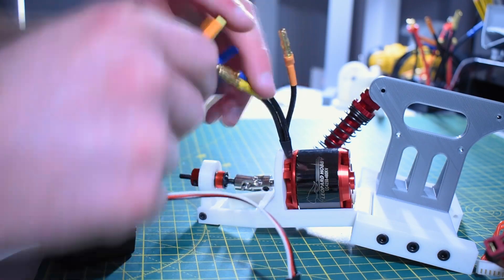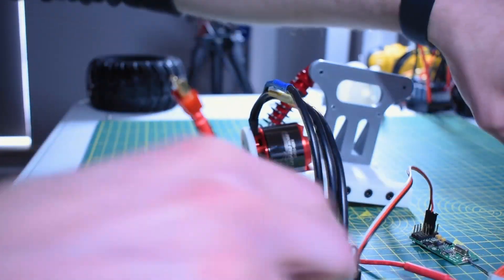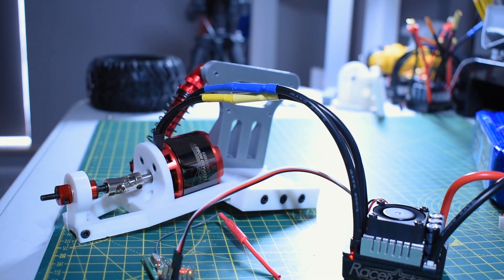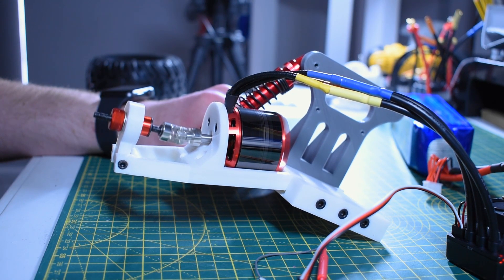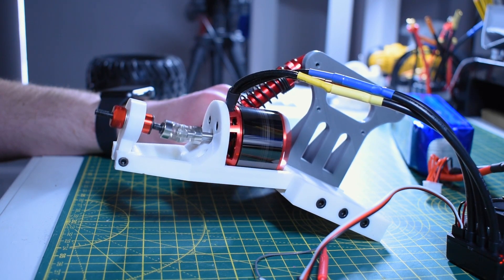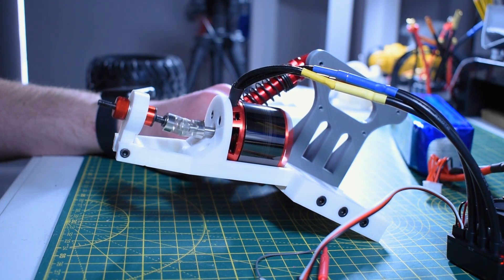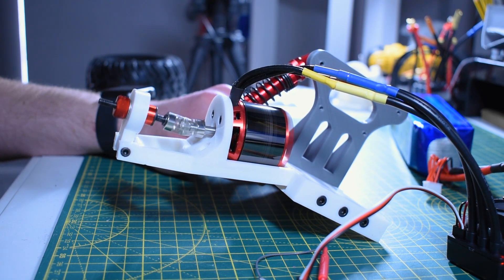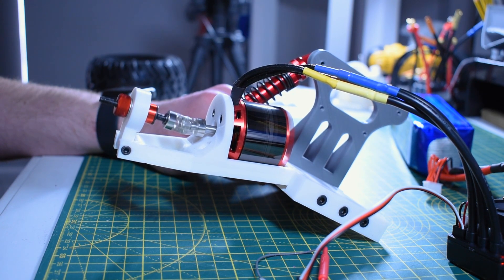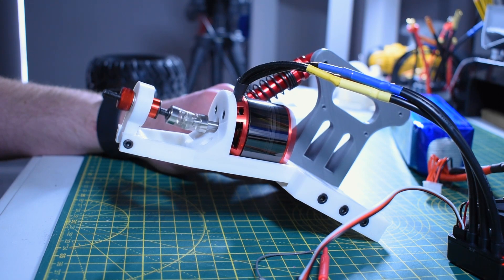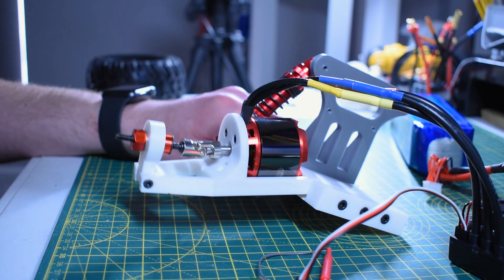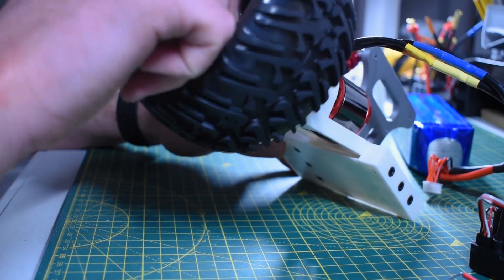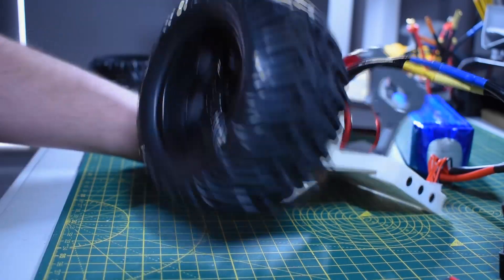All right, so at this point I just wanted to test the thing out, so I hooked up the ESC and connected it up to the battery. That all seemed good, no immediate issues, so I thought now would be a great time to just throw on the wheel and see what happens.